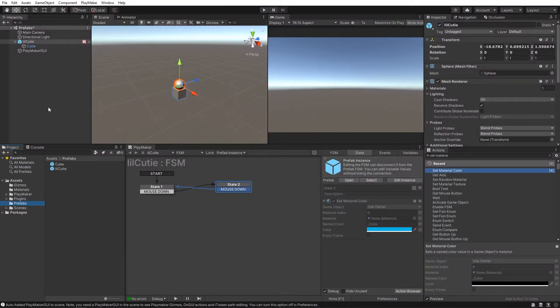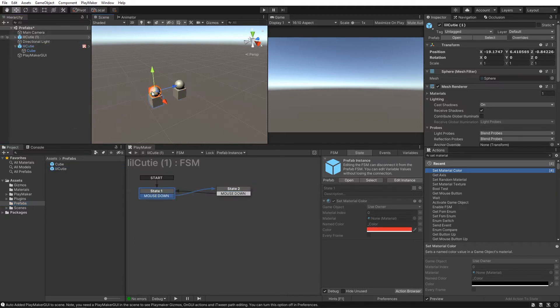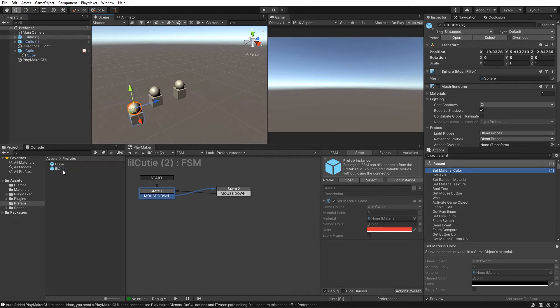We can drag and drop this prefab into the scene and it'll make a copy. We could drag a ton in here.